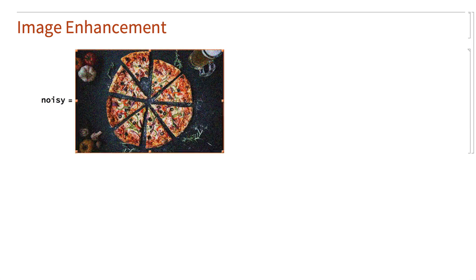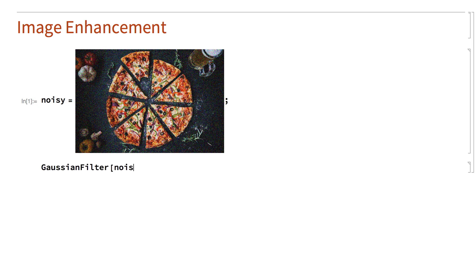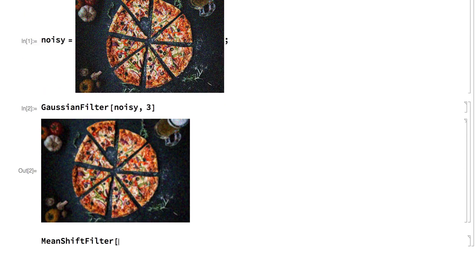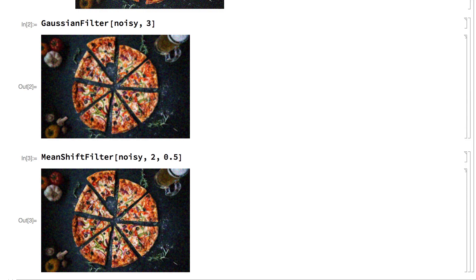Another broad area of image processing is image enhancement, which includes tools for reducing noise in images and for repairing defects in images. For example, here is a noisy version of the sample image, and this input shows smoothing out the noise using a Gaussian filter. There are many other methods of noise reduction. This shows a method called a mean shift filter that does a slightly better job of removing the noise while preserving sharp edges in the image.